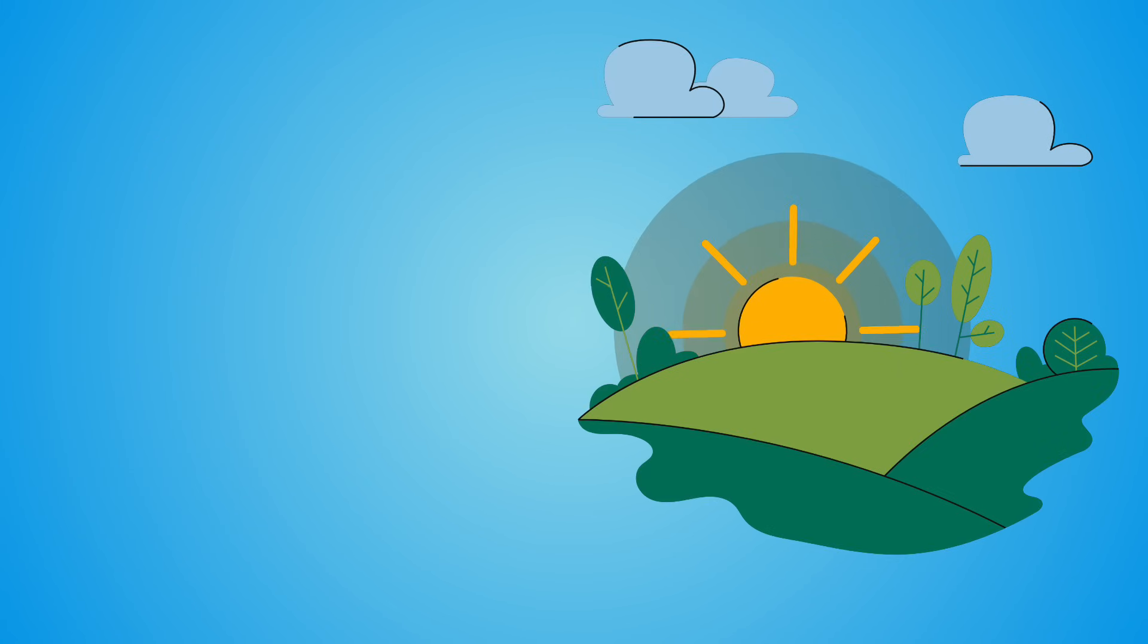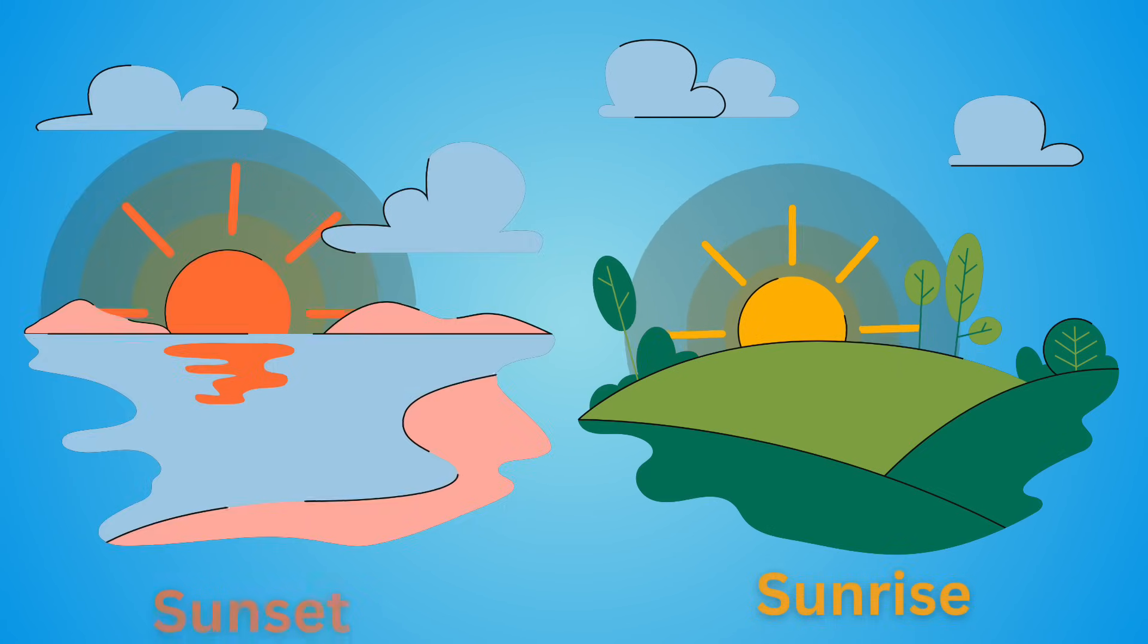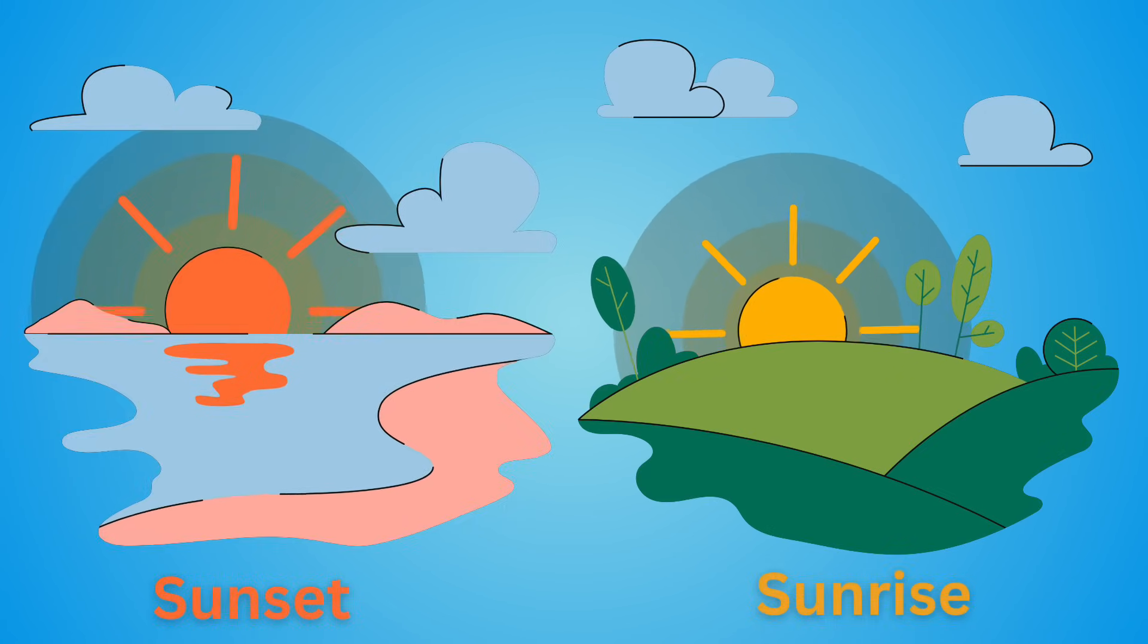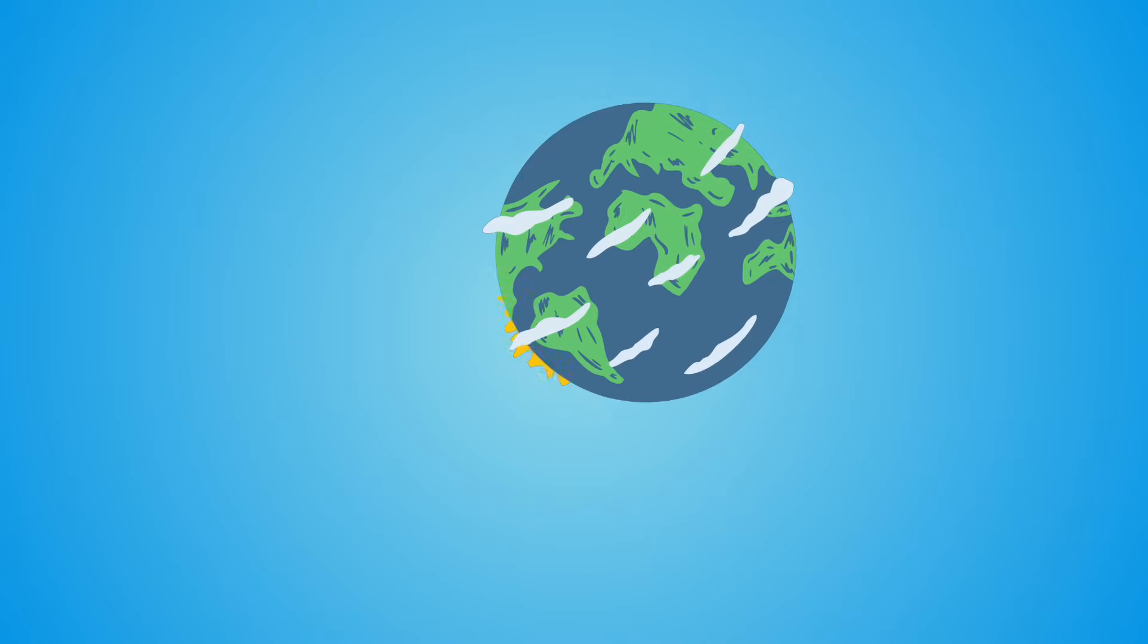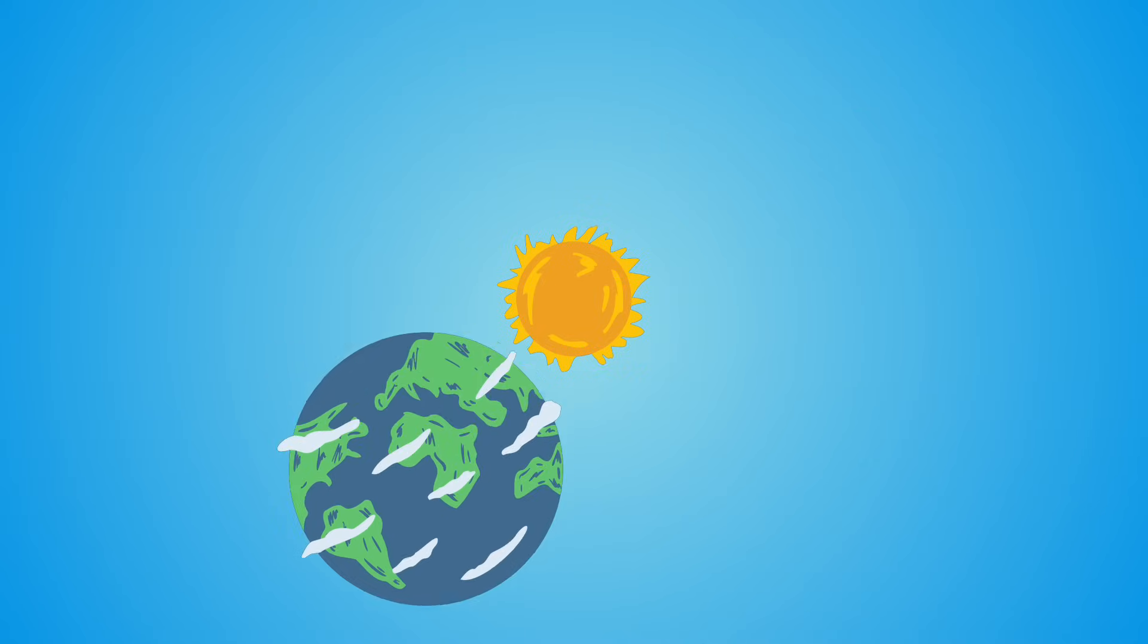This beautiful cycle of sunrise and sunset happens every single day, thanks to our Earth's gentle rotation.